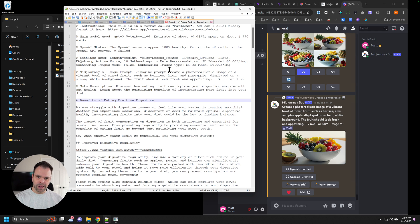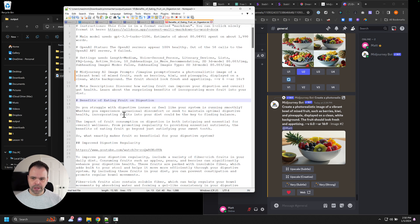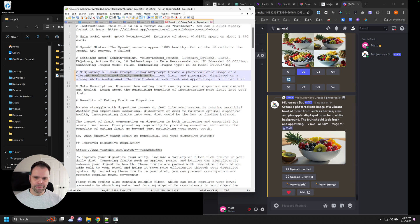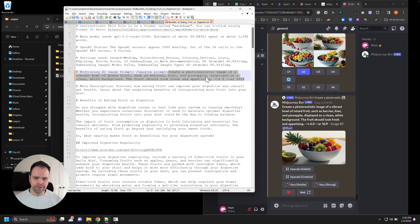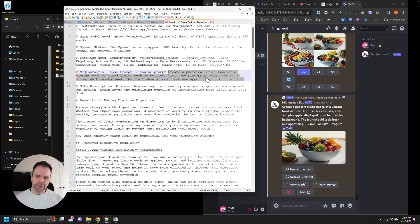So this is our text file of Benefits of Eating Food on Digestion. At the top of it, above the title, we have this mid-journey AI image prompt. So it created a photorealistic image of a vibrant bowl of mixed fruit, such as berries, kiwis, and pineapple displayed on a clean white background. Awesome.